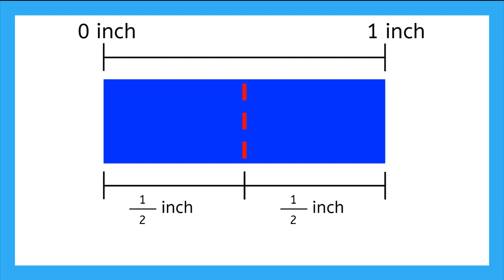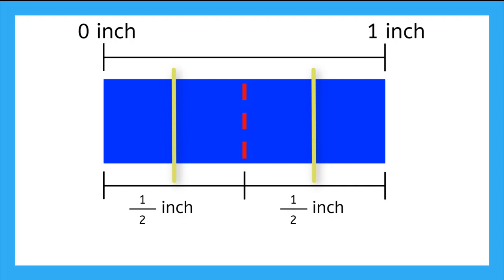So, we see that we can divide an inch into 2 parts that each equal half an inch. Now, what if we draw a line right down the middle of both of the half rectangles? Now, we have 4 rectangles. Now, using what we know about fractions, if we take one thing and divide it into 4 parts, each part is 1 fourth.